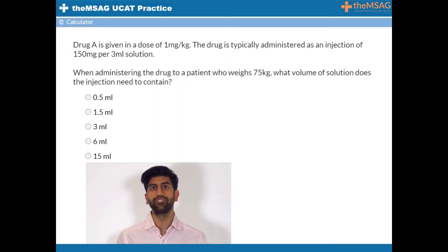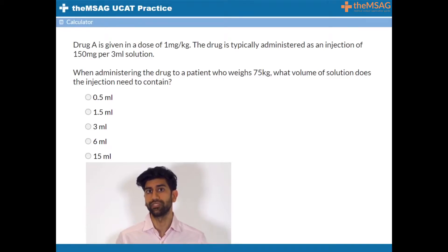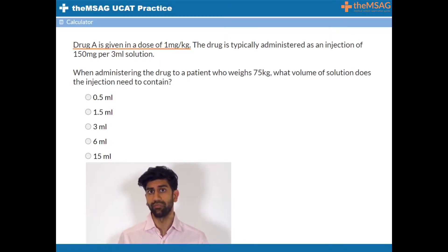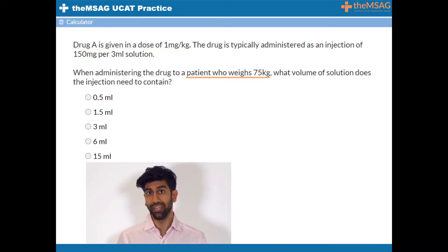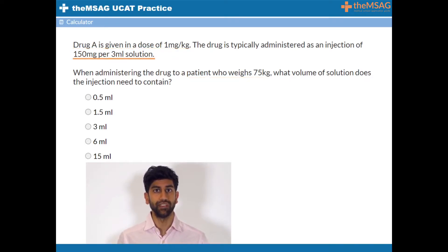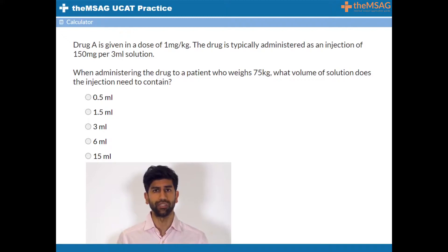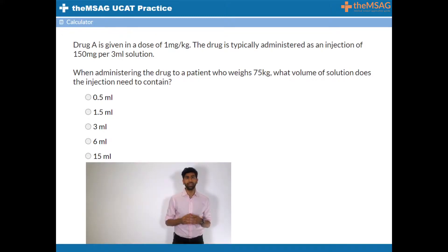In this question we are given several crucial pieces of information: the dose of the drug according to a patient's weight, a patient's weight, as well as the amount of drug administered in a certain solution. We are asked what solution should we administer if we are going to give this drug according to someone's certain weight.